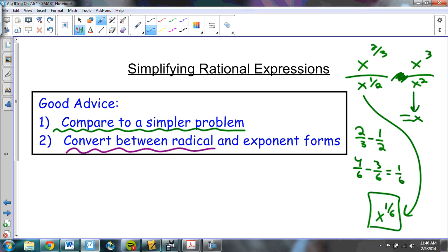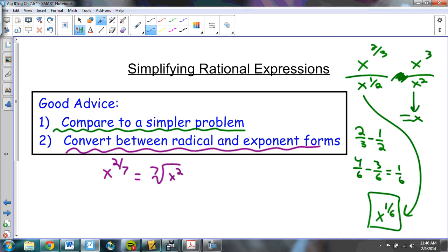The other piece of advice: be really fluid at converting between the two forms. Be able to go from radical form to exponential form and back as quickly as you possibly can, even just in your mind. If we can do those things, you should be okay with everything. I hope that was helpful — if you have any questions, please feel free to email me or even make a video and send me a video response.